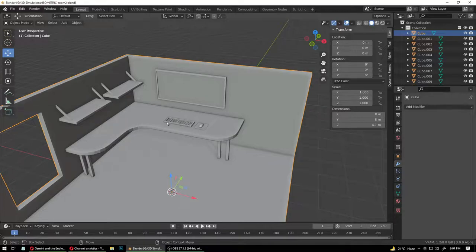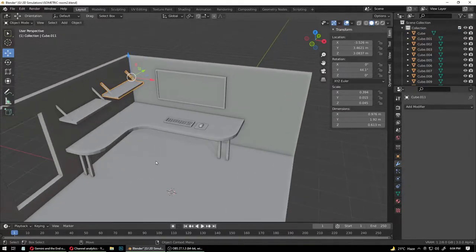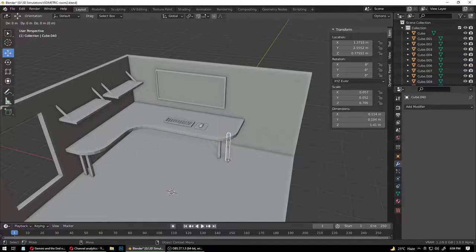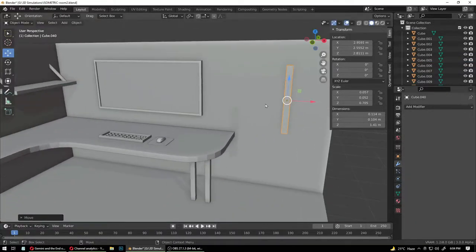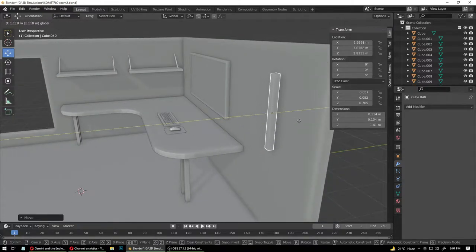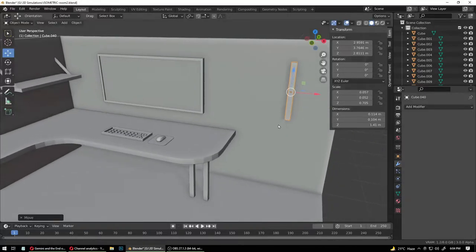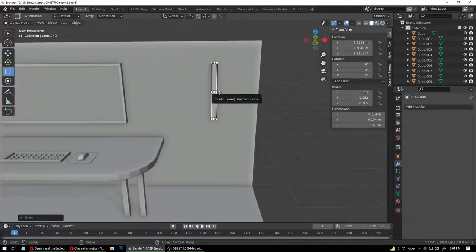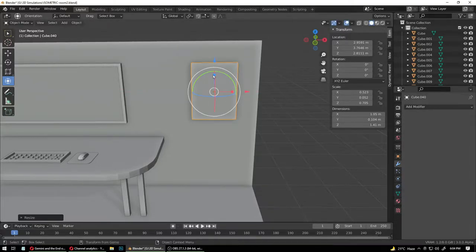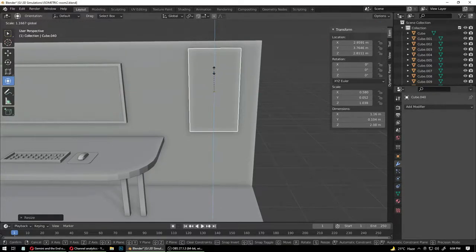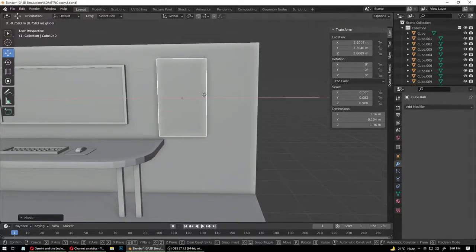We're going to copy a cube over to this wall. I want to have a nice poster here — say Batman or Superman or Julian Assange or somebody profound — a nice poster that makes a statement.